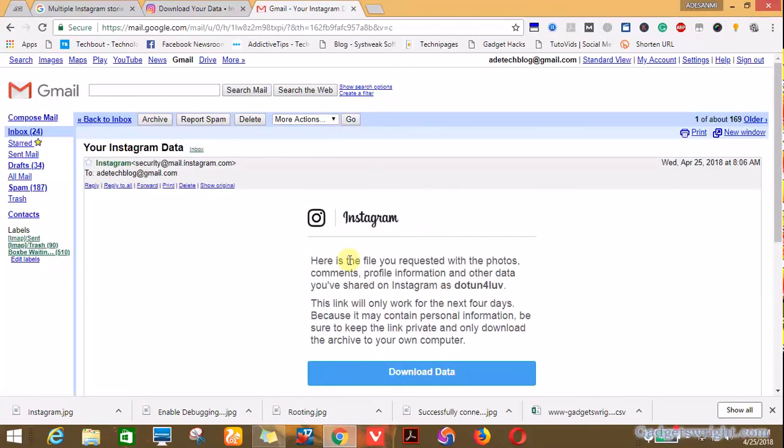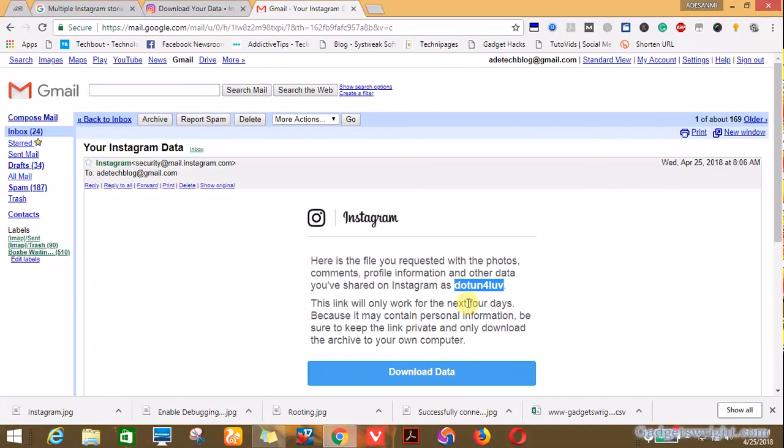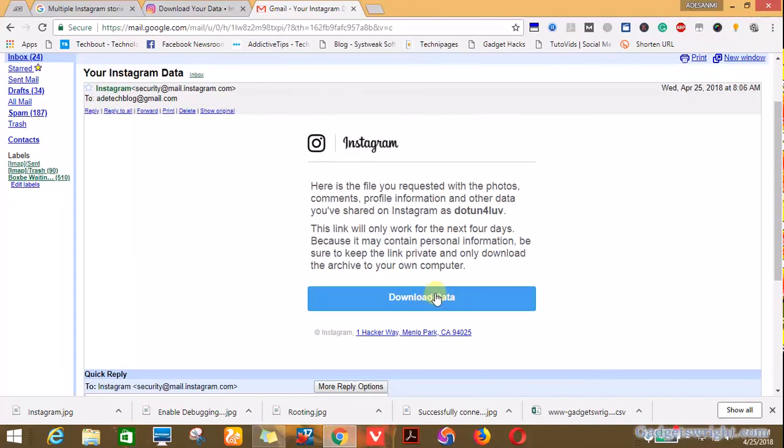So let's see. Here is the file you requested for with the photos, comment, profile information, and other data you've shared on Instagram as don't follow. That's my Instagram username. So this link will only work for the next four days. You have just four days to make sure you download this data, otherwise you have to make a new request.